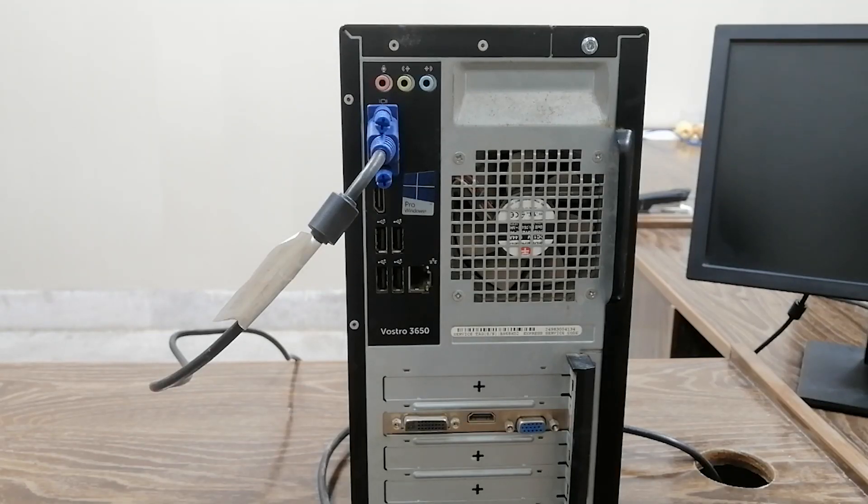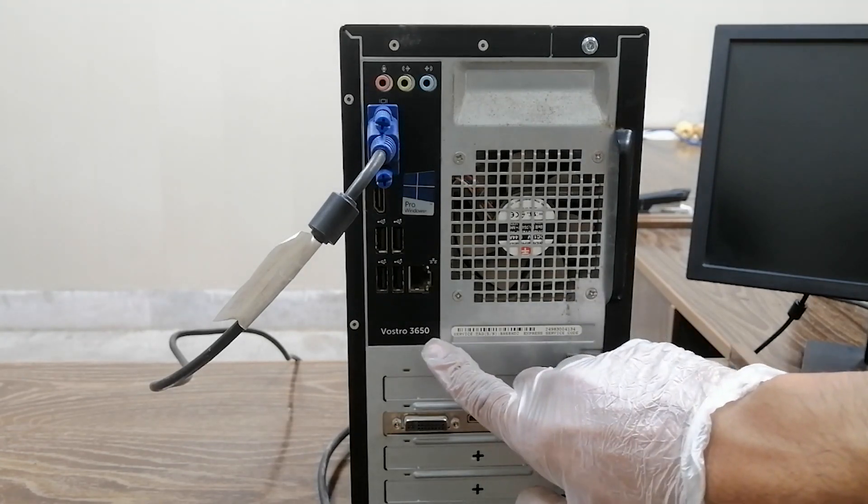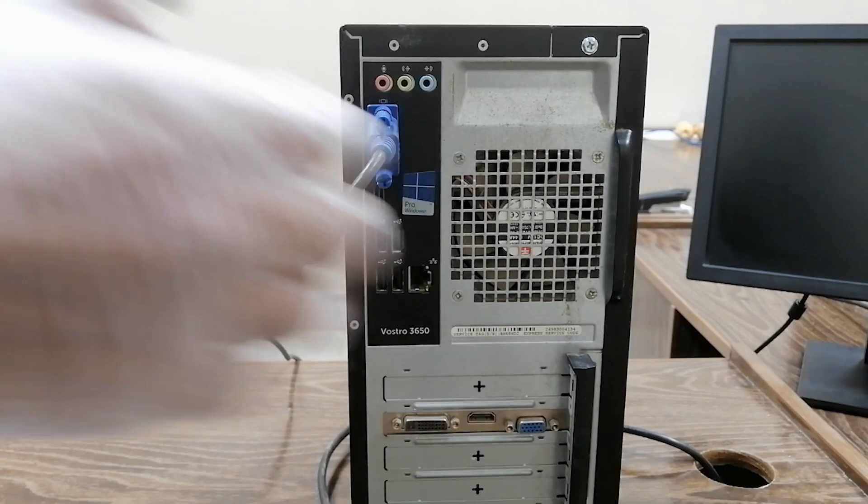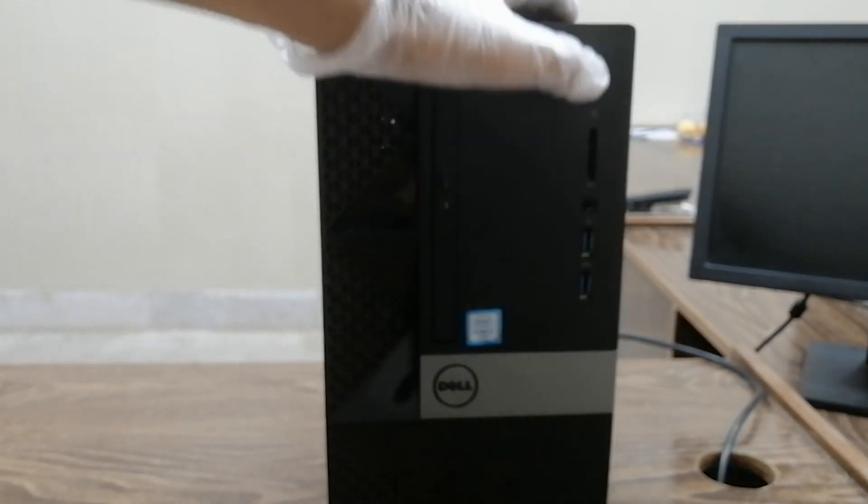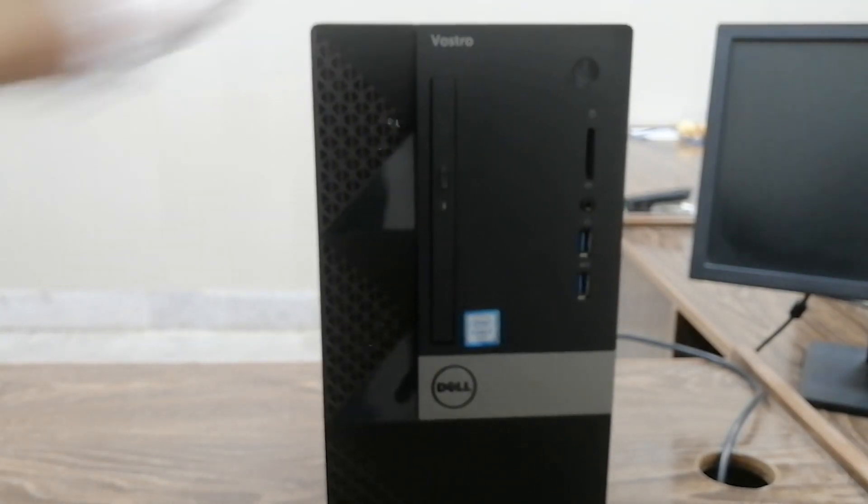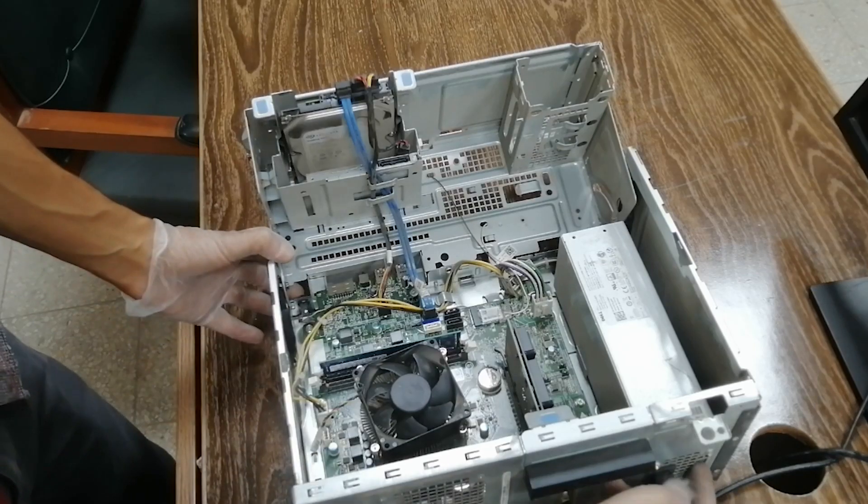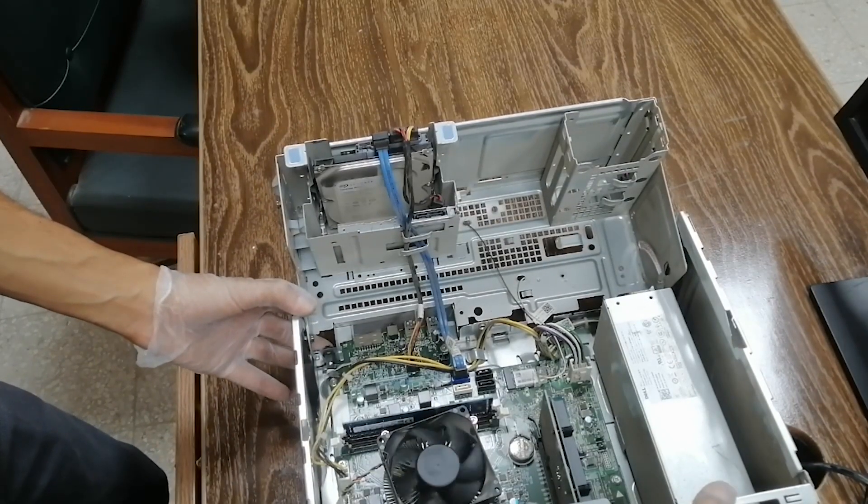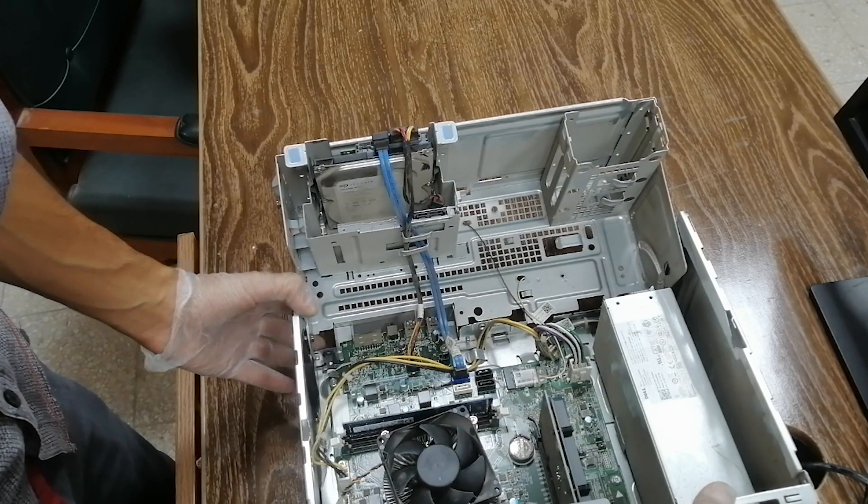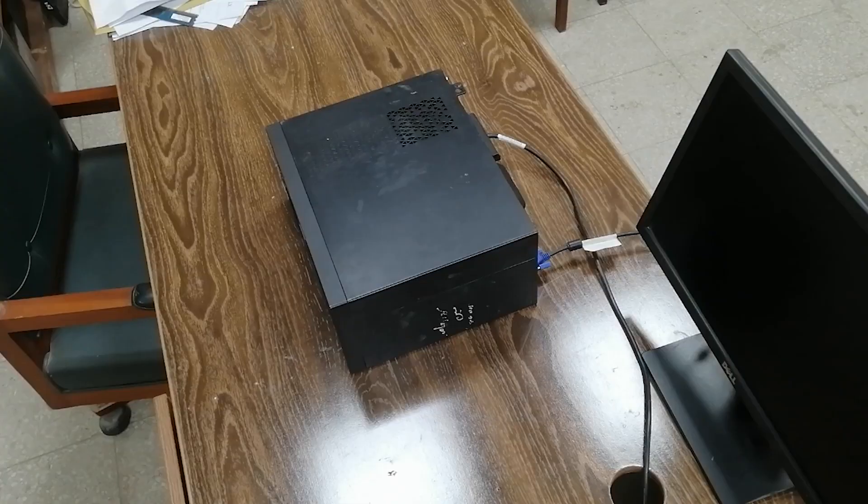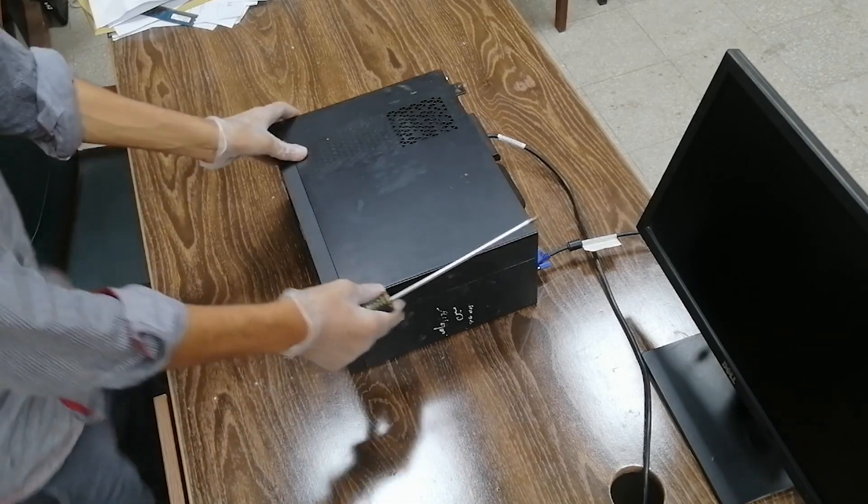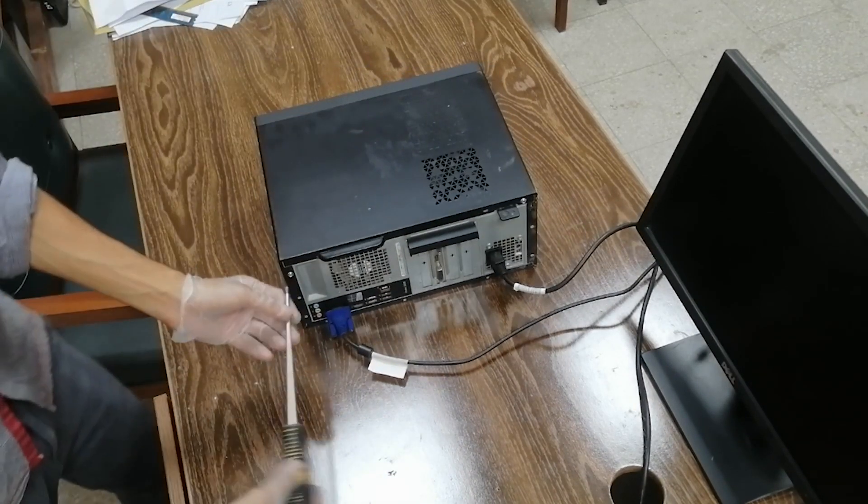Assalamualaikum, here we have a problem with the Vostro 3650. Today I'm going to solve this. The problem is the Vostro is not turning on. So we have to open this Vostro.